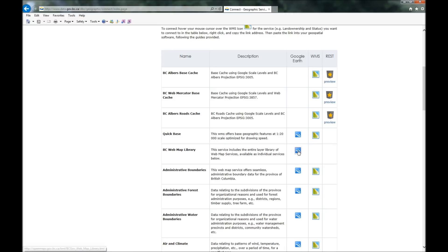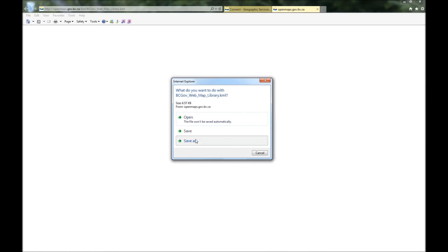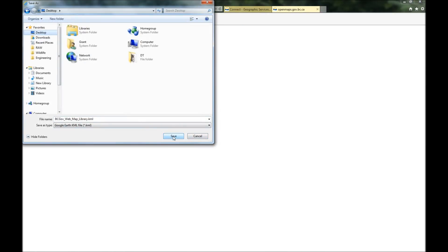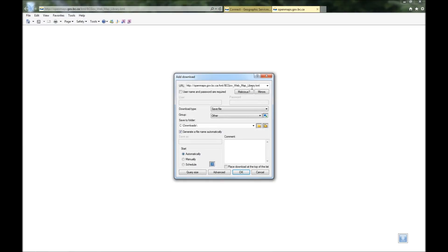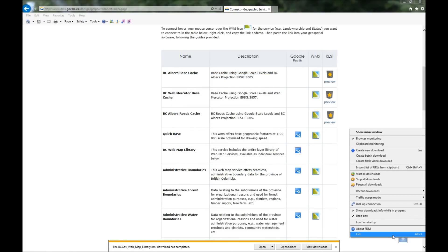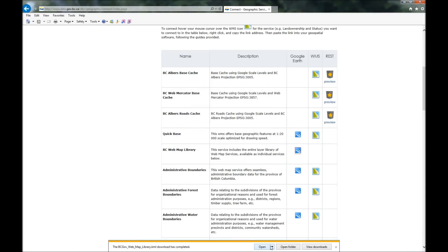To get it, you're going to click this button right here and it's going to ask if you want to save it. I'm going to say save as to my desktop. You can save it wherever you want. The reason it saves so quickly is it's a very small file. You're not actually downloading all of the information. All you're doing is downloading a file that tells Google Earth where to go to find the information — in this case, to the government online database.